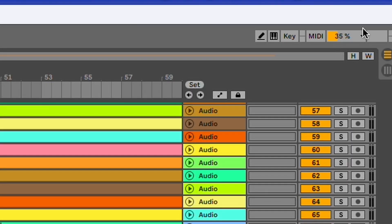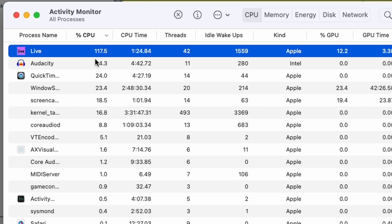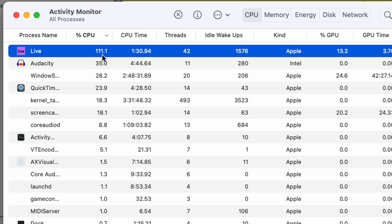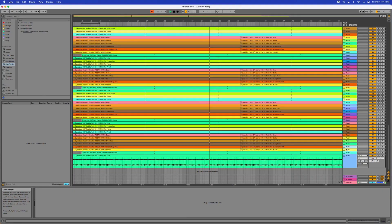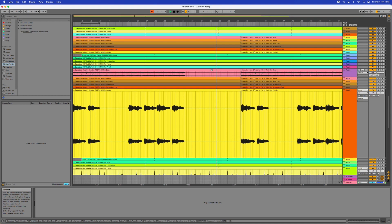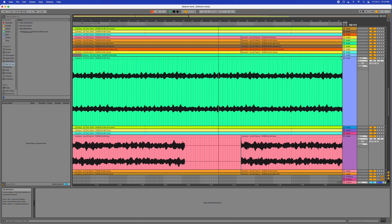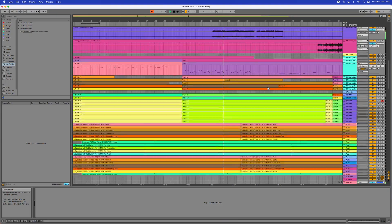Everything's running smooth — 35, 36, 37% on the CPU. On the Activity Monitor we're at 117, 111%, and it's running smoothly. All of these tracks do each have audio in them, but all the volume is turned down so you can't hear it. It's handling it really well.